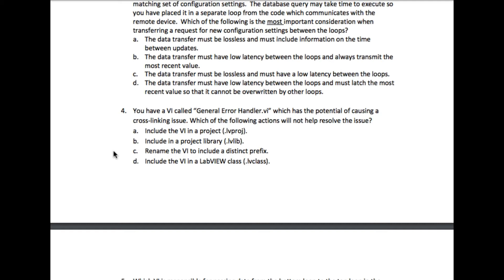It is asking which method is not going to solve the issue. Let's begin with option A: include the VI in a project. We know that this is not going to solve it, so A is the correct answer.